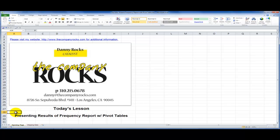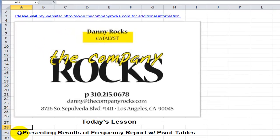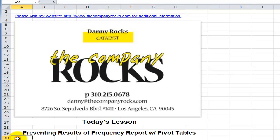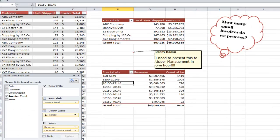Hello and welcome back to Tips and Time Savers. I'm Danny Rocks and this is part two of a two-part series. In part one I demonstrated how to use a pivot table to create a frequency report to answer a simple question.